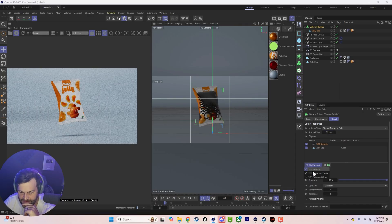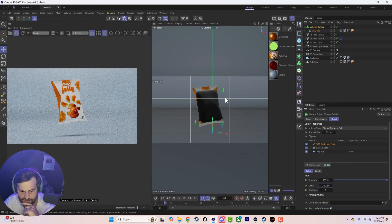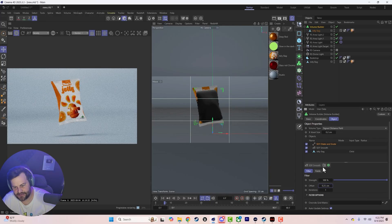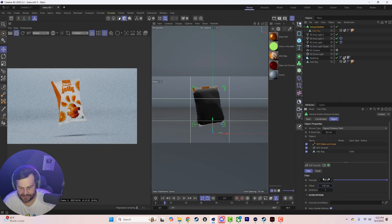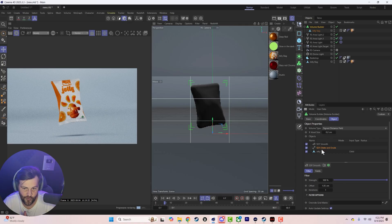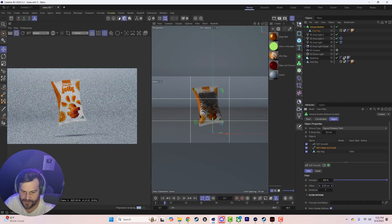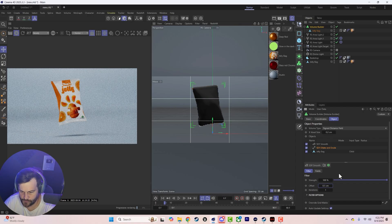Then we need to add a smoothing, and also a dilate — go ahead and set the offset to about 0.25. If you scale it up it gets too big, so swap the two around: put the dilate before the smooth. Maybe set it to about 0.5.